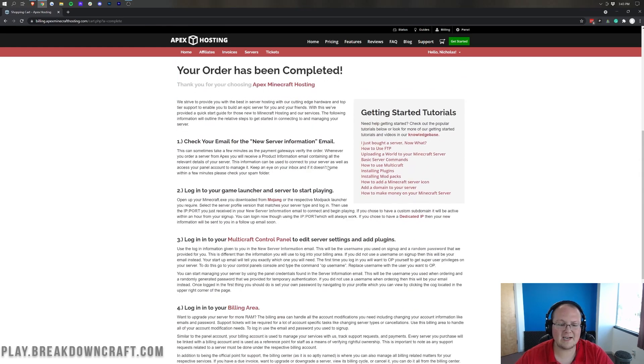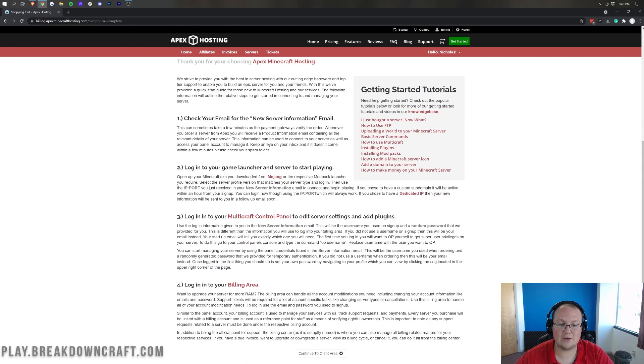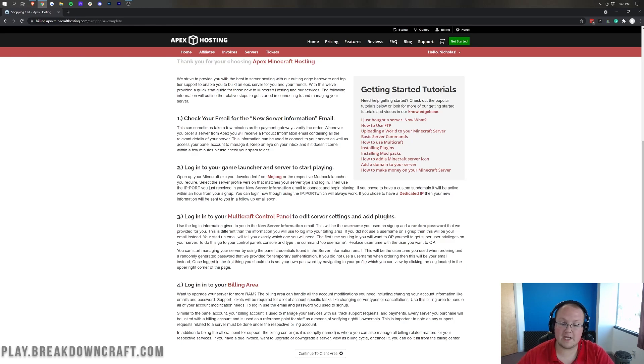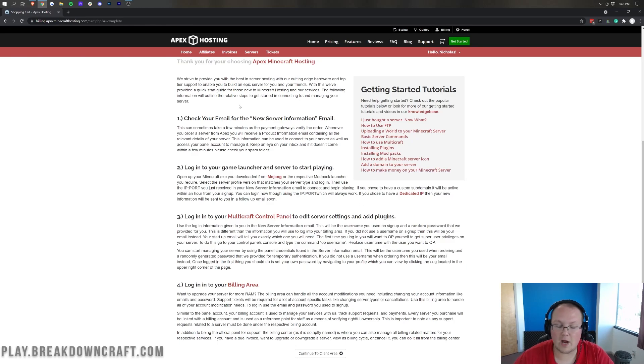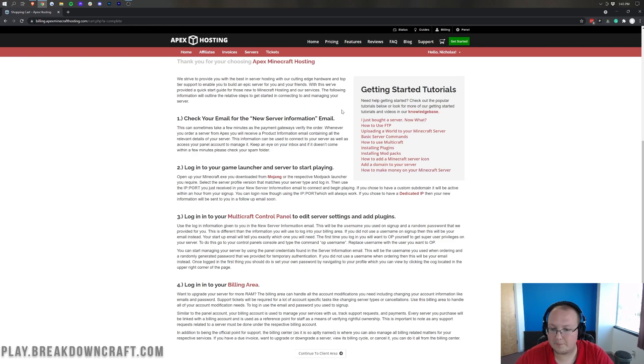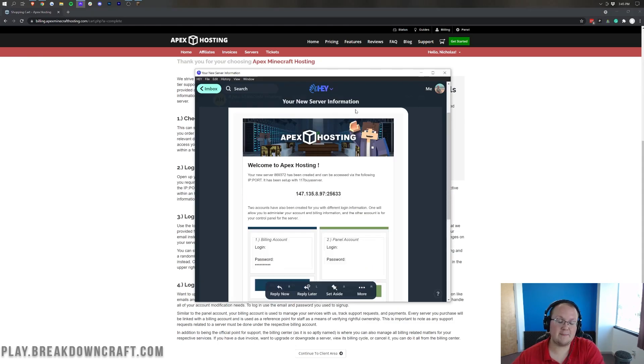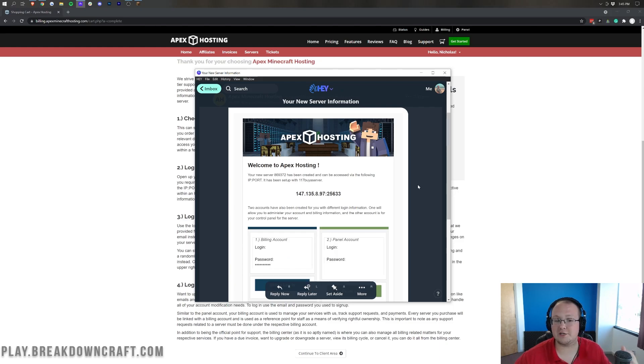But the one thing that I do want to mention here is that you will get your new server information in an email. So, I'm going to go ahead and open up that email after another quick jump cut and kind of get going and join this server. I'm also going to open up Minecraft in this jump cut. That way, we're really ready and prepared. All right. So, here we are.